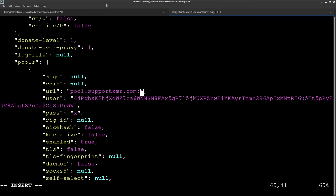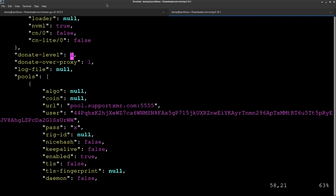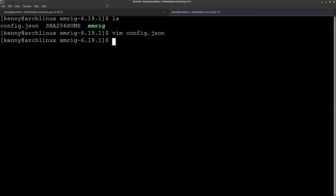And another thing we can change to is the donate level. So by default, 1% of all of your mining efforts are going to go to the developer of XMRig. If you don't want anything to go to there, you can change it to zero. Or if you wanted to have a higher amount, you can obviously increase this percentage. So we'll go ahead and write quit this.